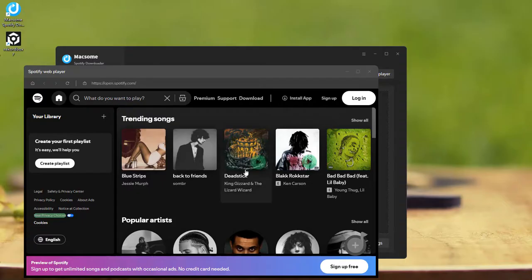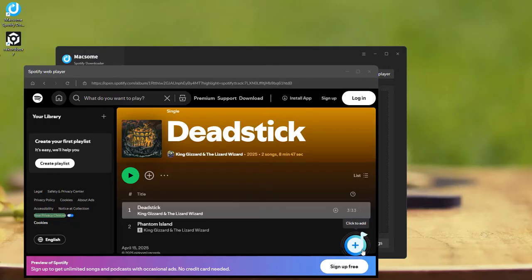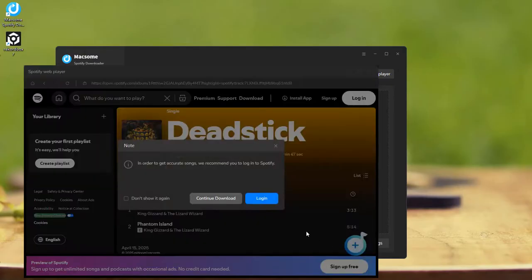Open your desired Spotify playlist, then click on it to load the tracks. For the best quality and accuracy, we recommend logging into Spotify.